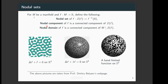What is a nodal set? For a real-valued function defined on a manifold, the nodal set is just the zero set of the function. By a nodal component we mean a connected component of the zero set. A nodal domain is just a connected component of the complement of the zero set.